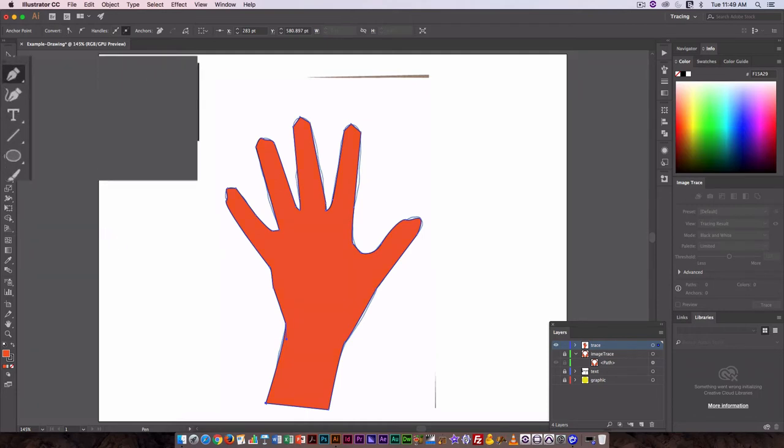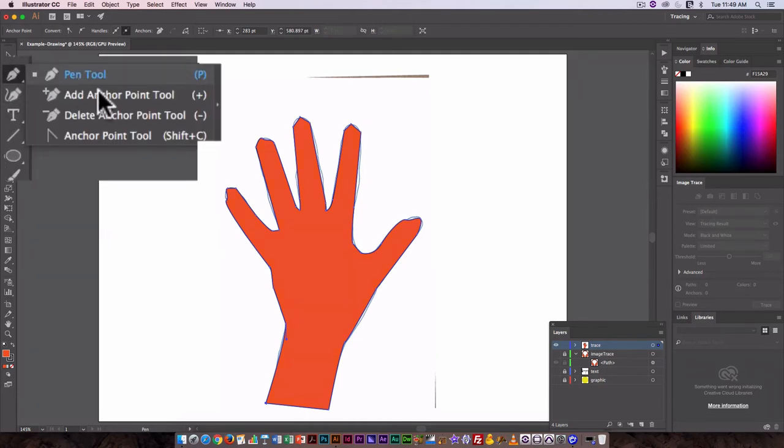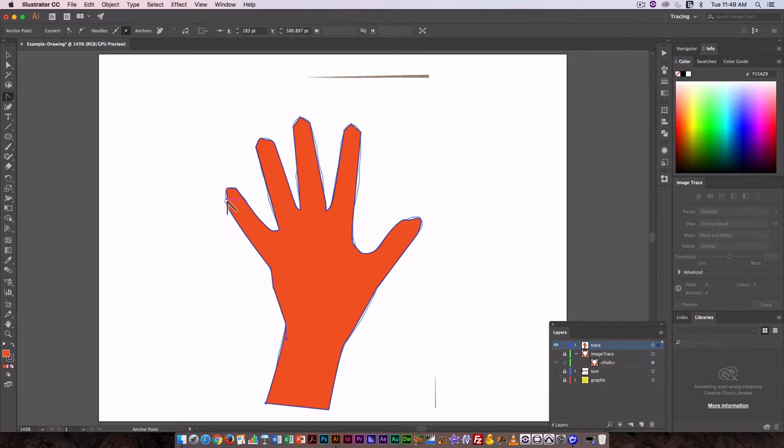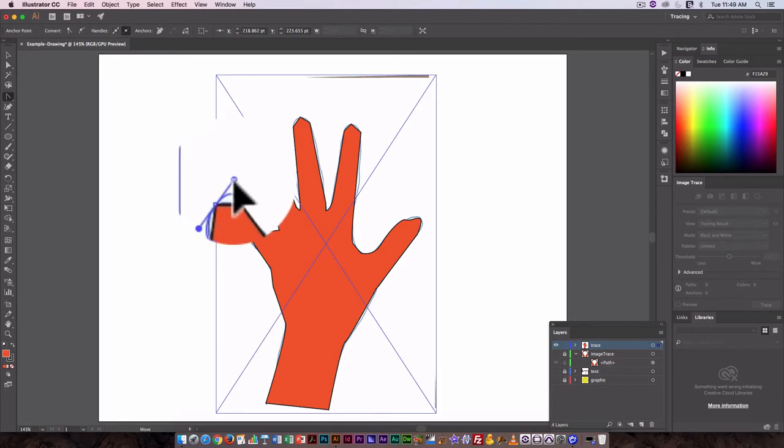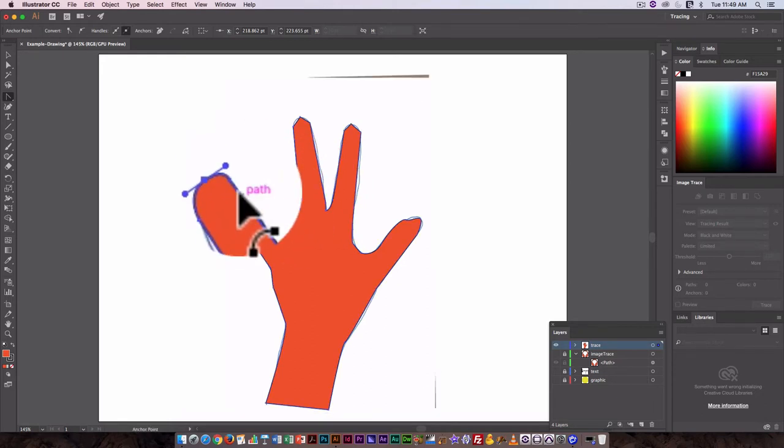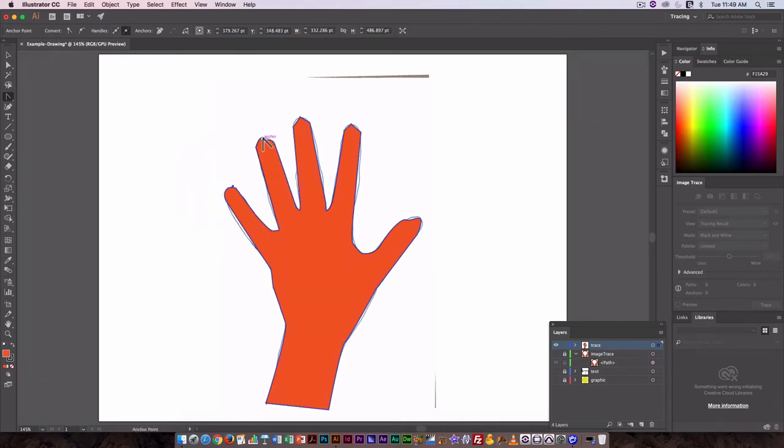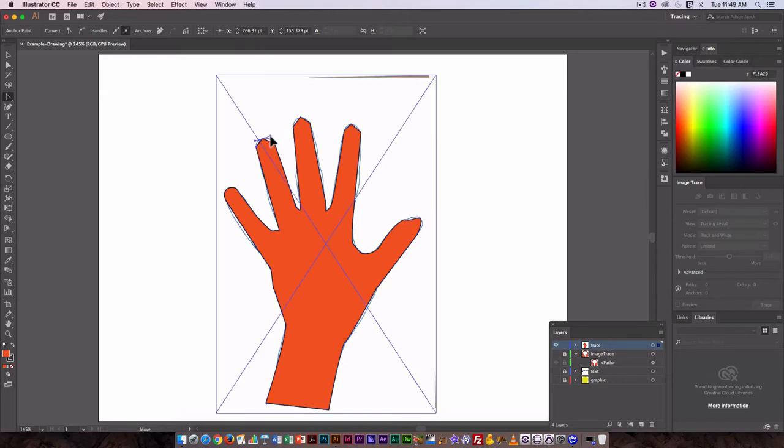Now to edit those curves, use the anchor point tool - I always call it the smooth curve tool. You can just click on these and edit those curves. Each anchor point is going to give you a different set of handles you...